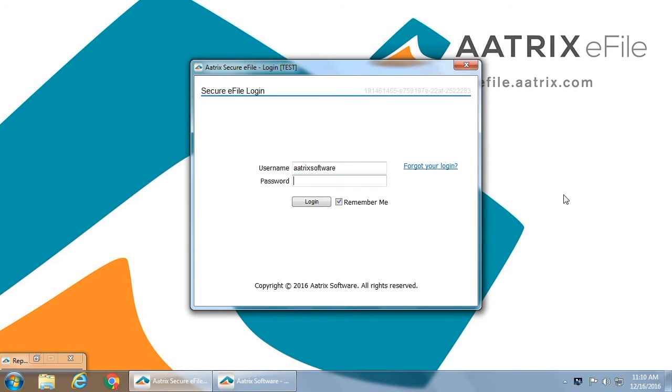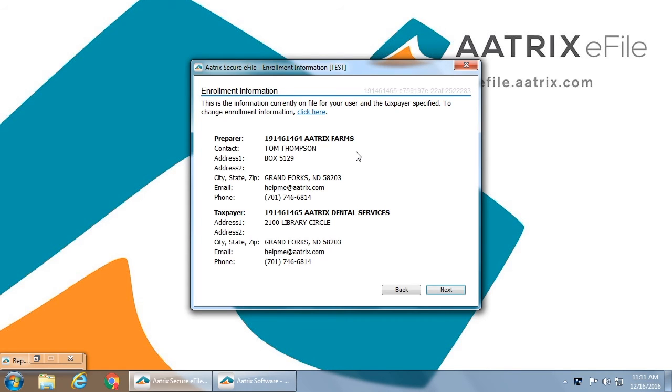Following this is the Colorado copies for your employees that will be filed on their behalf. Once the review process is complete, the e-file server will be launched and you will be asked for your credentials that you have created at efile.atrix.com when you enrolled for the service. You will then review your enrollment information.